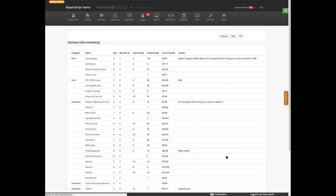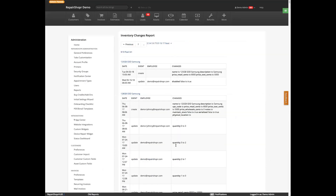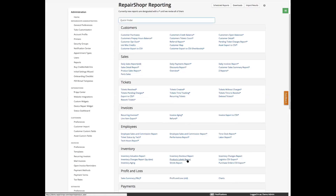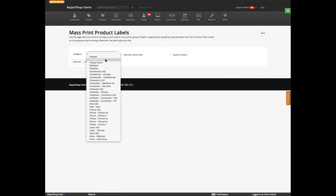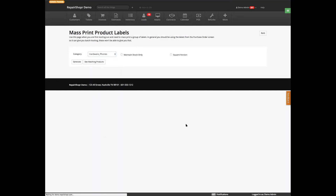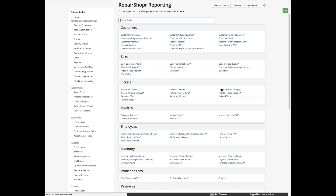Inventory stock out report tells you what you're low on stock on, so that you can address that issue — probably via pending orders and purchase orders. Inventory changes just shows what changes have occurred recently, so you can keep track of what your people are up to. Product labels report will generate a report that shows labels so you can mass print your product labels for a particular category of products.